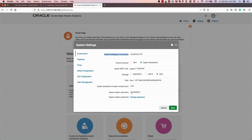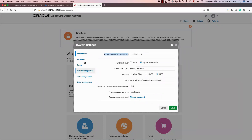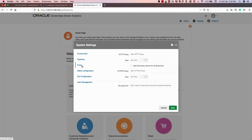The Spark master username is SparkAdmin — you can see the password for this account in the console. Other configurations include pipeline batch duration, how many executors to provide for your Spark executor, how many cores to execute, executor memory, and all other infrastructure settings. If you need to access through an HTTP proxy, you can configure that as well.